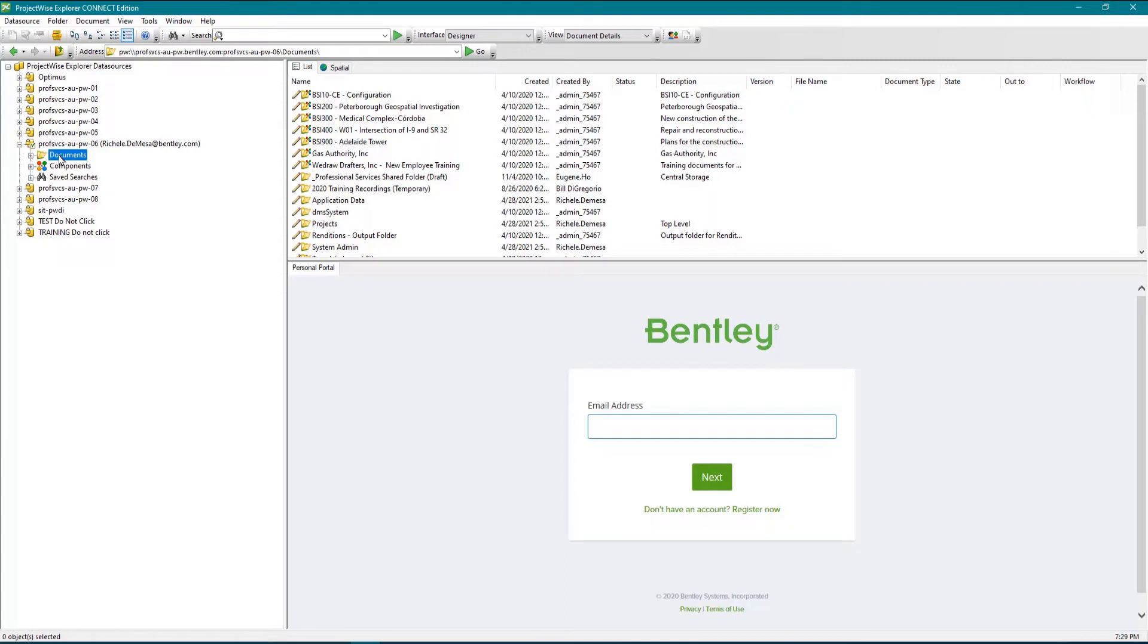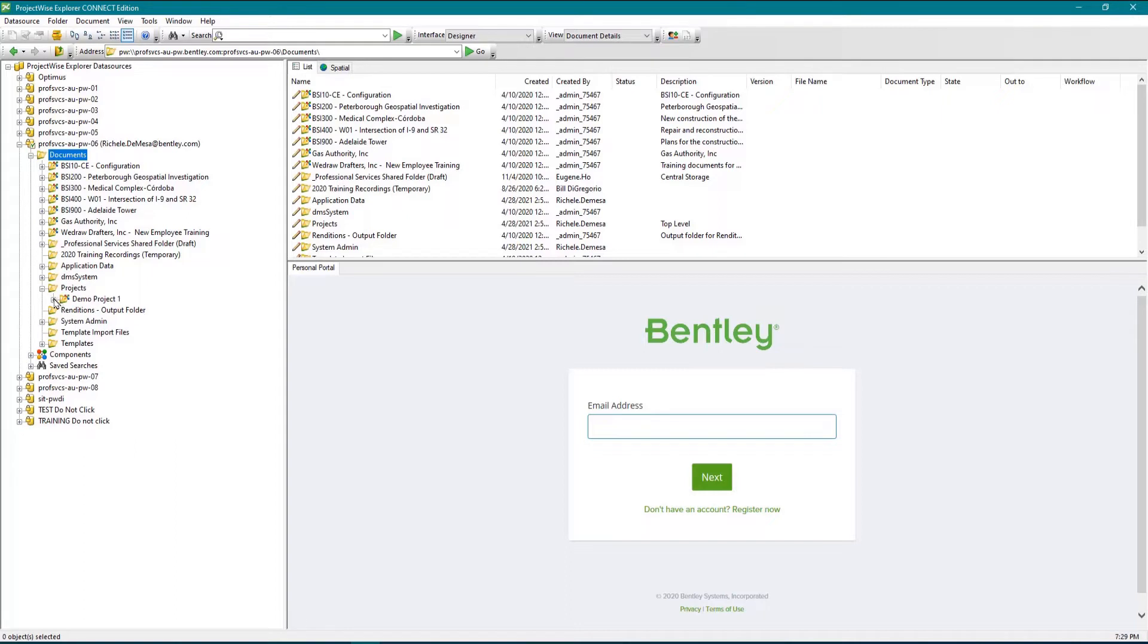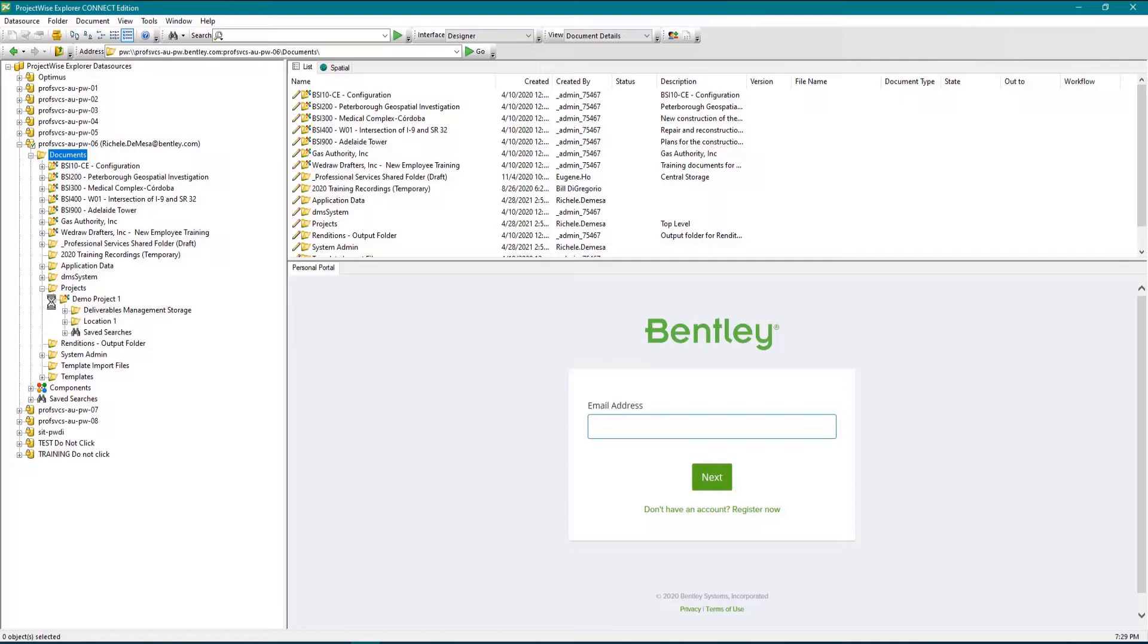The first folder found under any data source will always be documents. This is a location of all the document records stored within the document management system along with all the associated project data, including your deliverables management data if your connected project is integrated in PWDI.